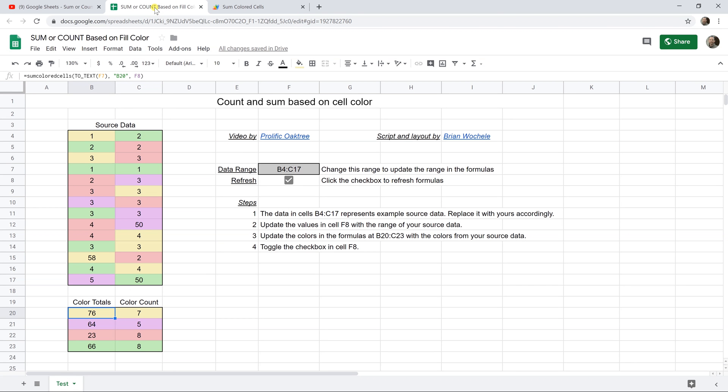And the link to the spreadsheet will be in the description of the video. I have a link to Brian's YouTube channel in the description of this video and in this spreadsheet if you want to check him out. He knows how to write Apps Script. I don't.